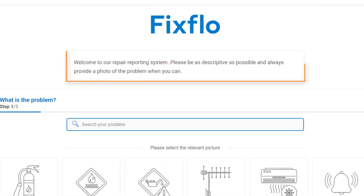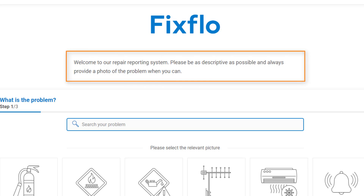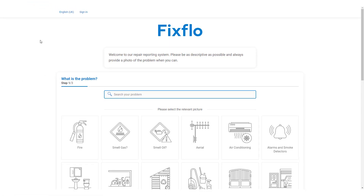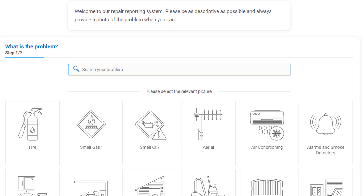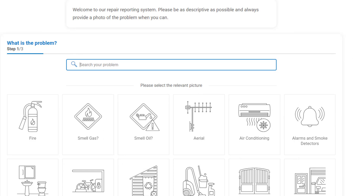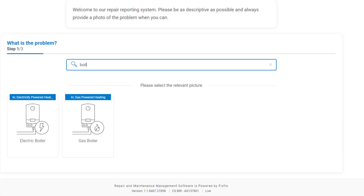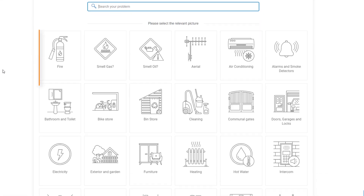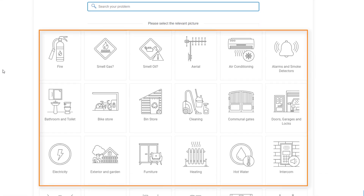The welcome message at the top of the page is customisable as desired. When reporting a maintenance issue, the occupier has two options. Firstly, they can report the issue using the search bar at the top of the page. As they type in the issue, the icons will filter down to help them find it quicker. Alternatively, they can use the icons underneath to select and drill down to identify exactly what the maintenance issue is.